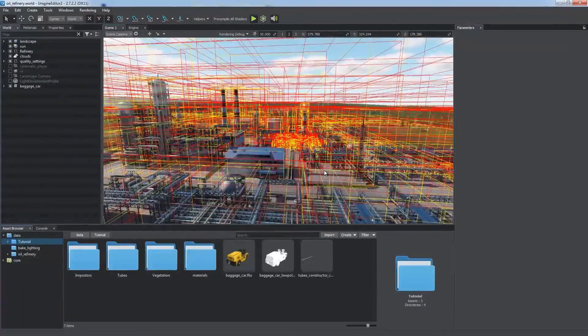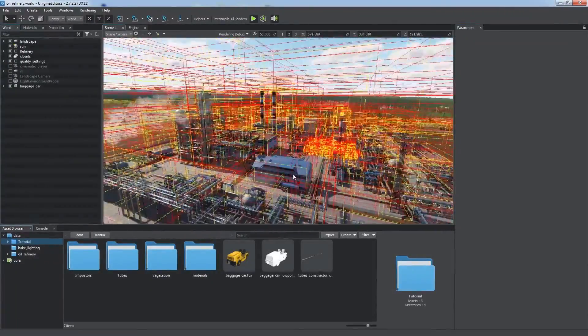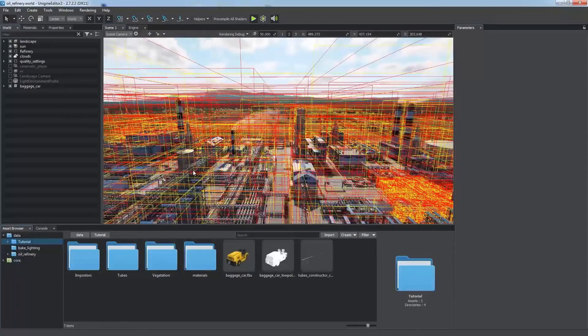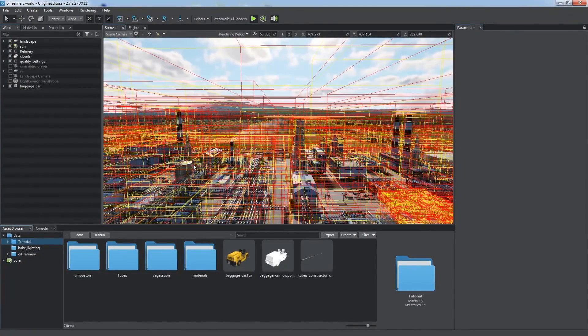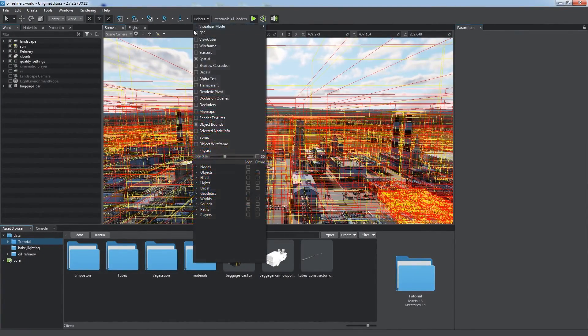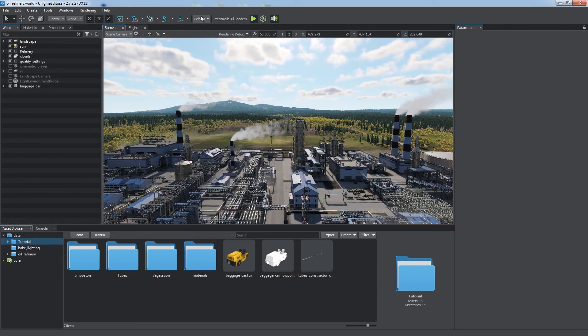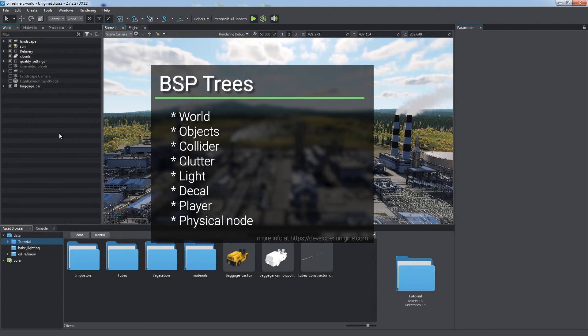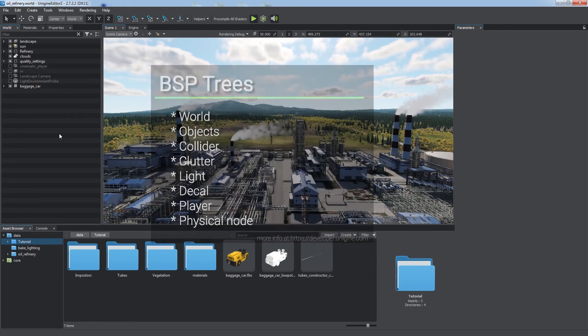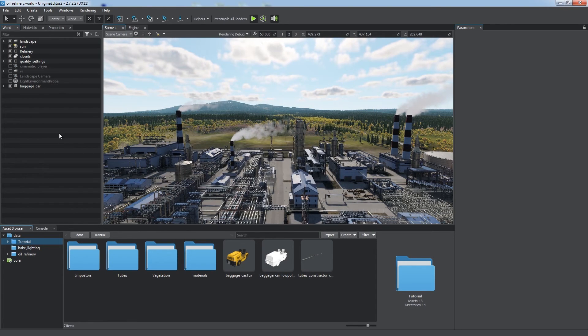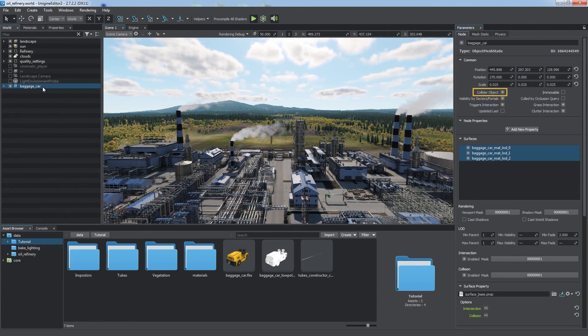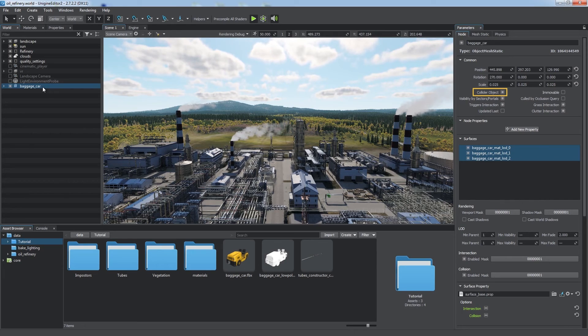There are separate trees for different editor node types. These trees divide the scene into regions that are dealt with individually and thus make worlds easier and faster to manage. That's why it is important to enable the Collider Object option for nodes having surfaces with the collision flag enabled, since they're intended to take part in physical interactions.